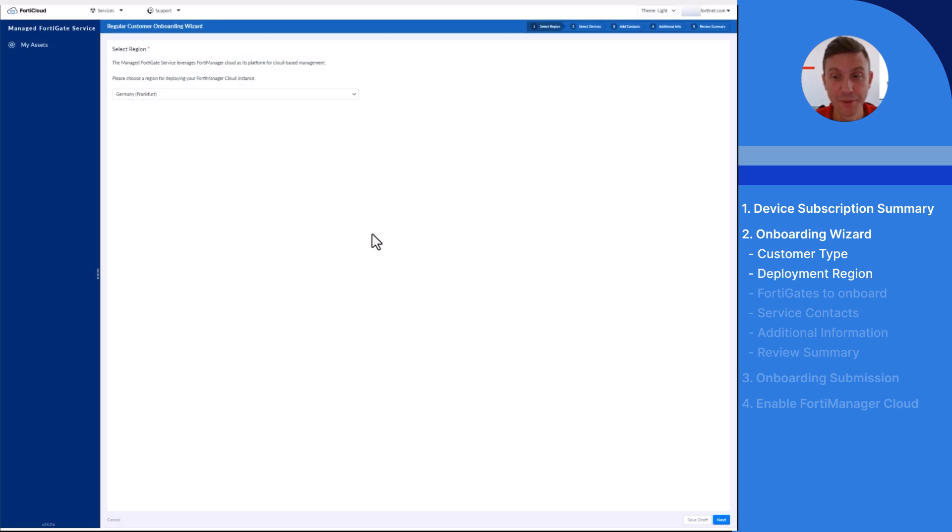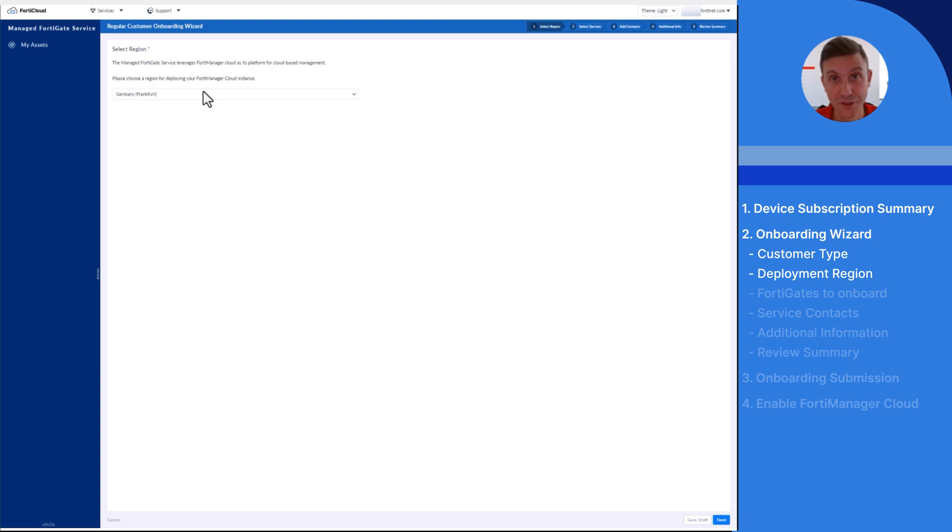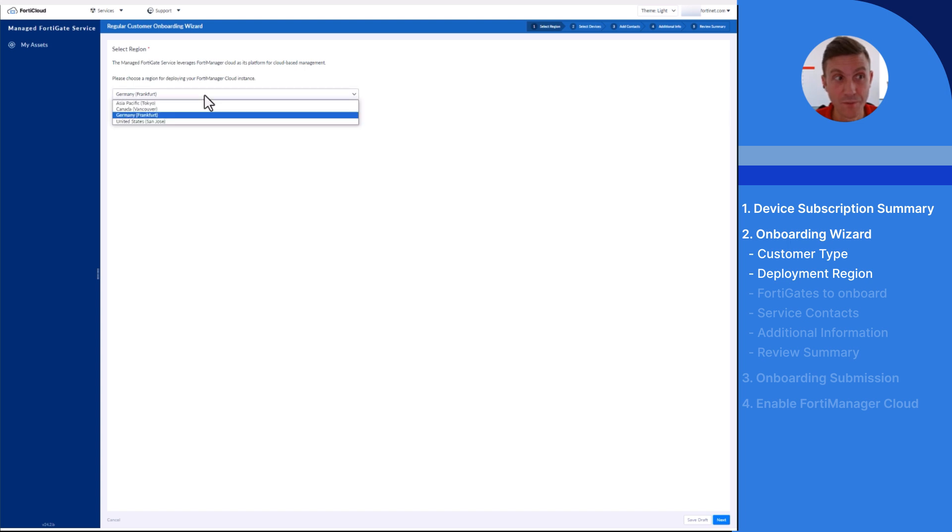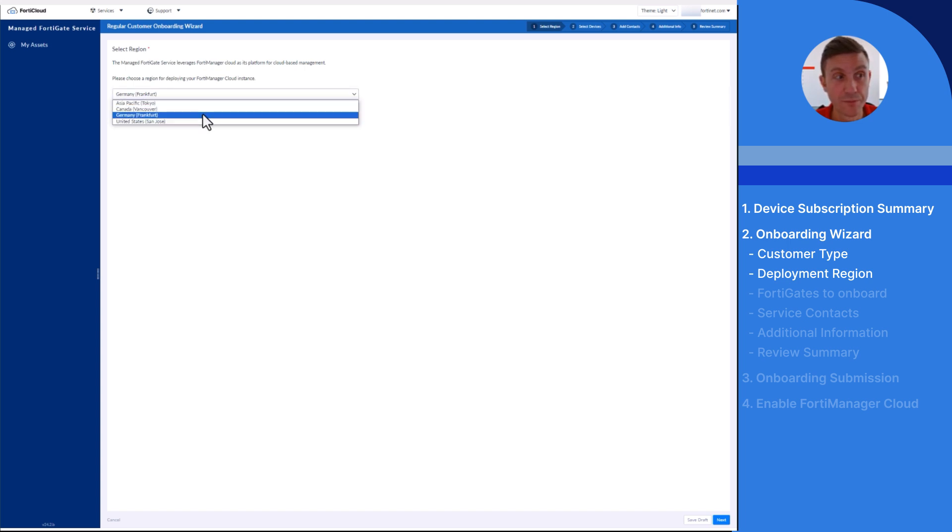During the first step of the onboarding wizard, you will be asked to select the region to deploy the FortiGate devices with an active entitlement for the FortiManager Cloud. Managed FortiGate service is leveraging FortiManager Cloud for cloud-based central management. Simply select one region from the drop-down list.